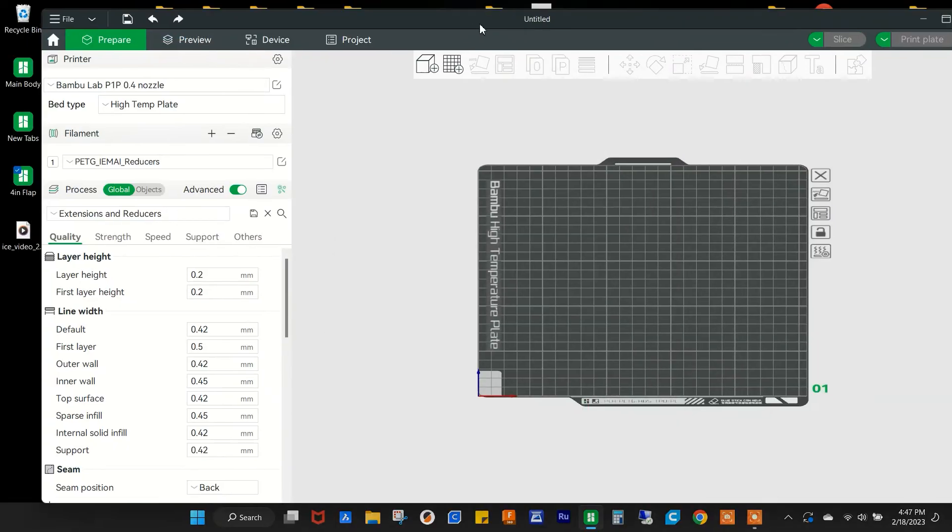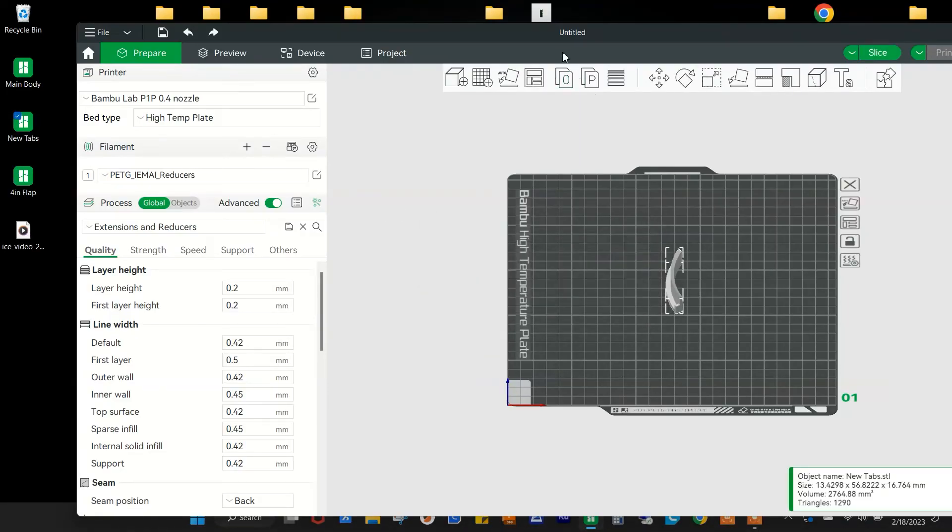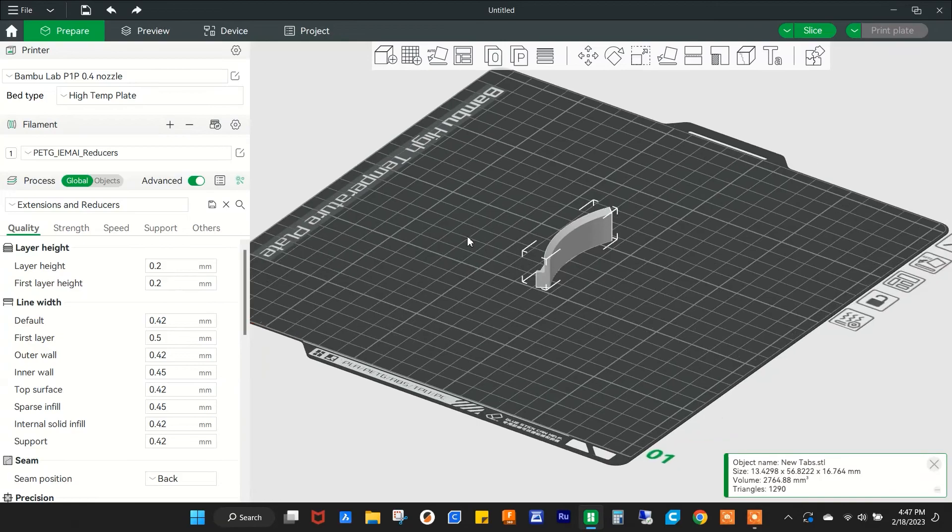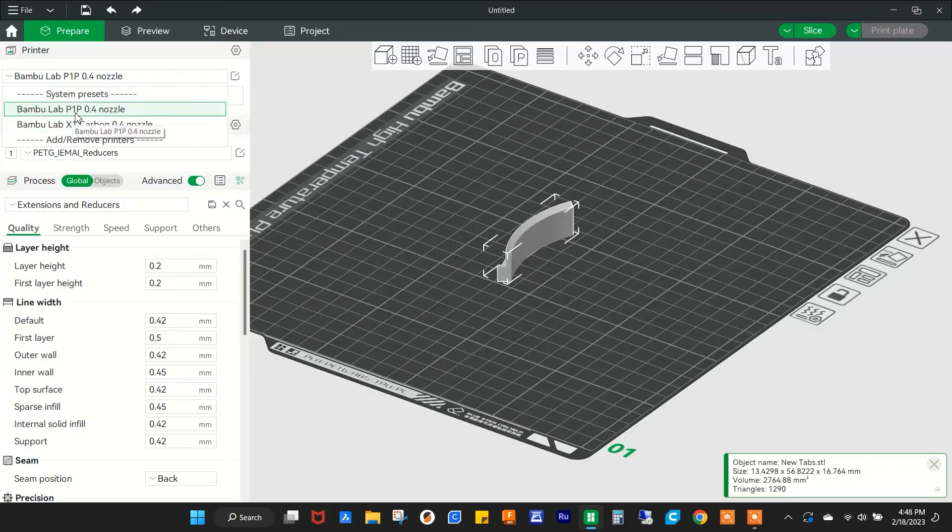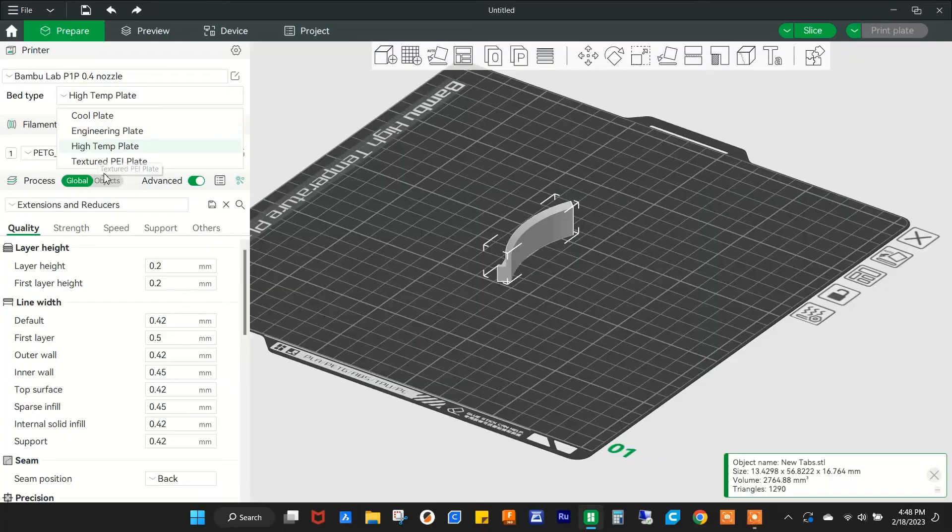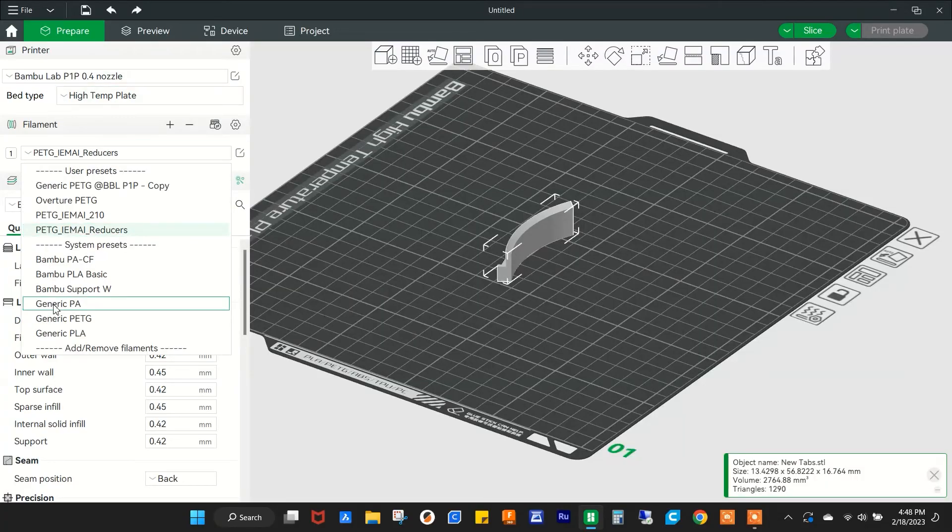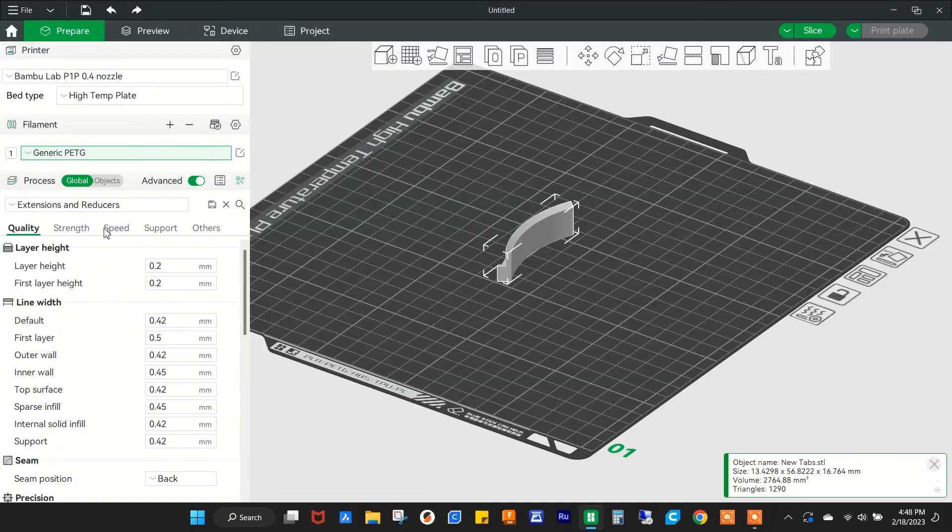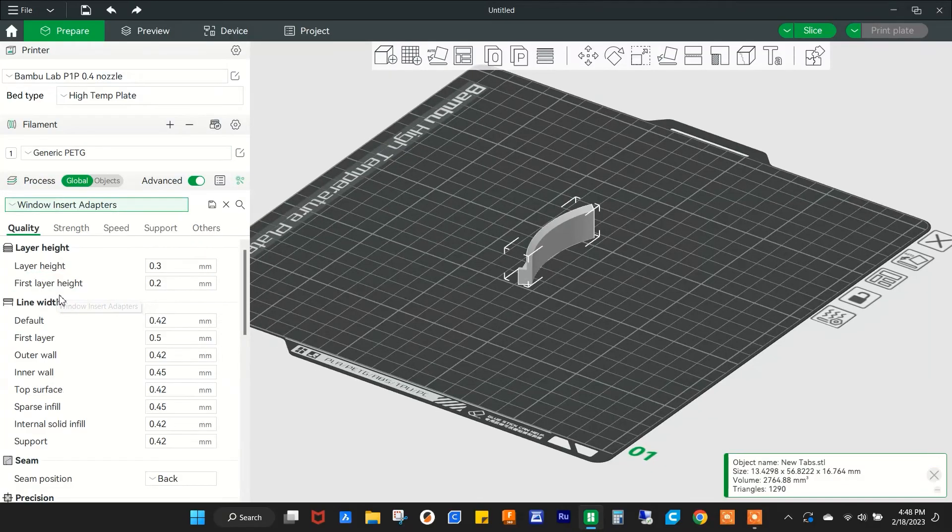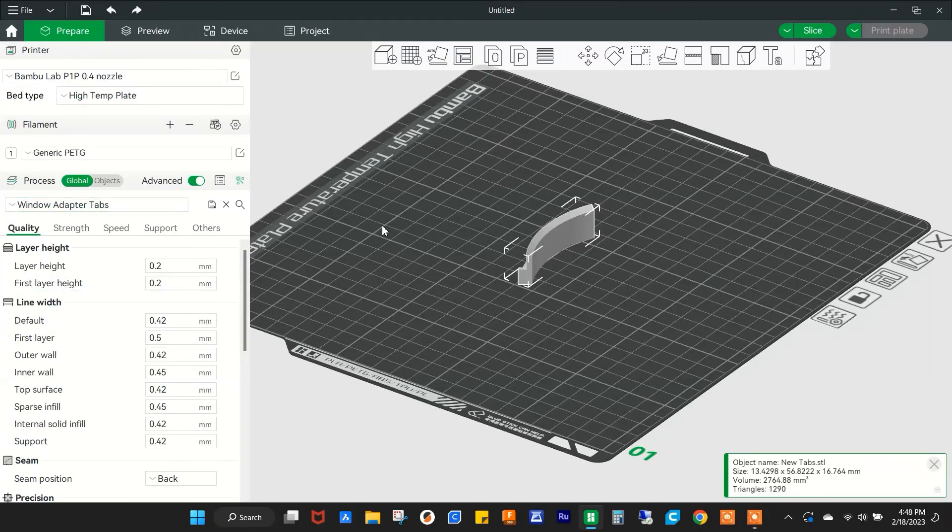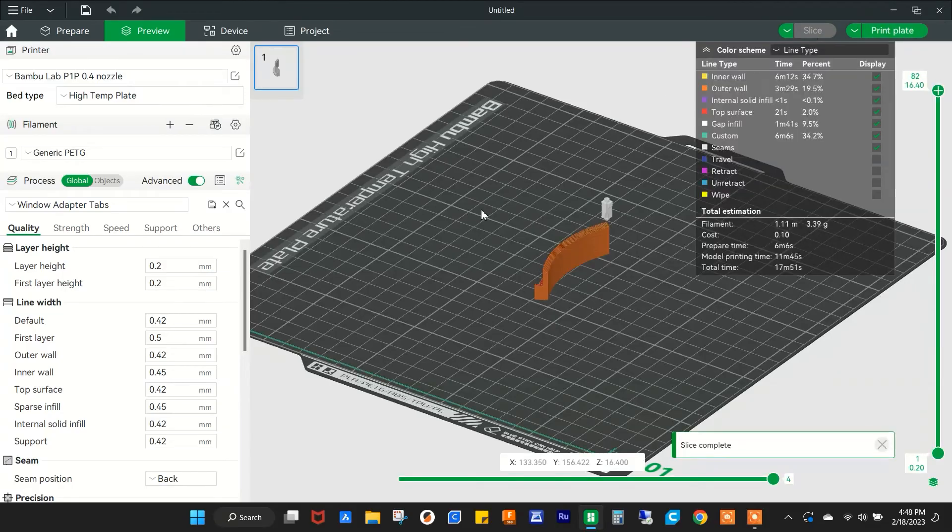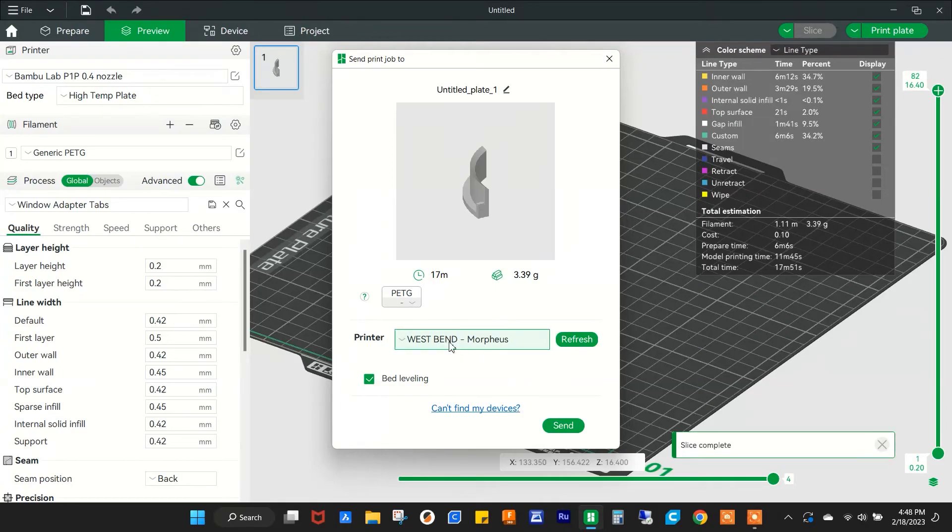Let's go ahead and go back to just our basic test piece. I got my printers up here, P1P and X1 Carbon. I'm going to send this one to the P1P. I can select my different plates here. I have a high temp plate loaded up, and then my filament is going to be just a generic PETG. I'll go ahead and hit slice.